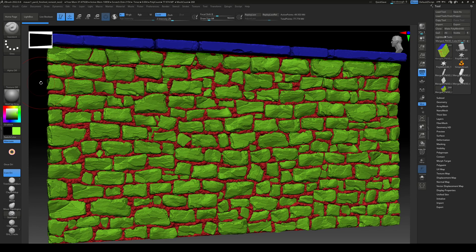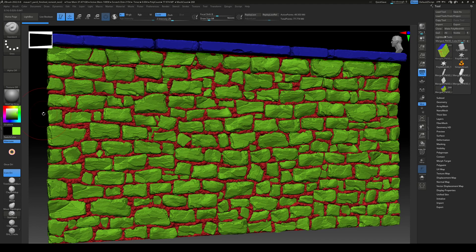A bit of insight on how vertex painting works: each vertex stores color information, and the colors are blended across the surface of the mesh based on how the vertices are connected. Let's skip the theory and take a look.